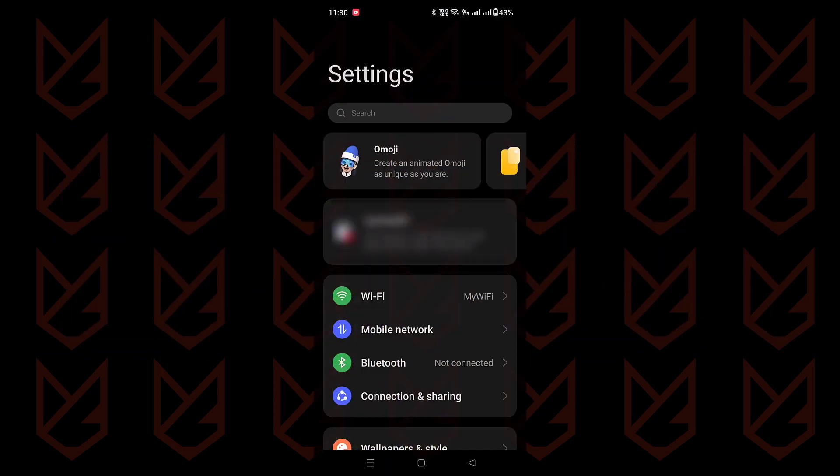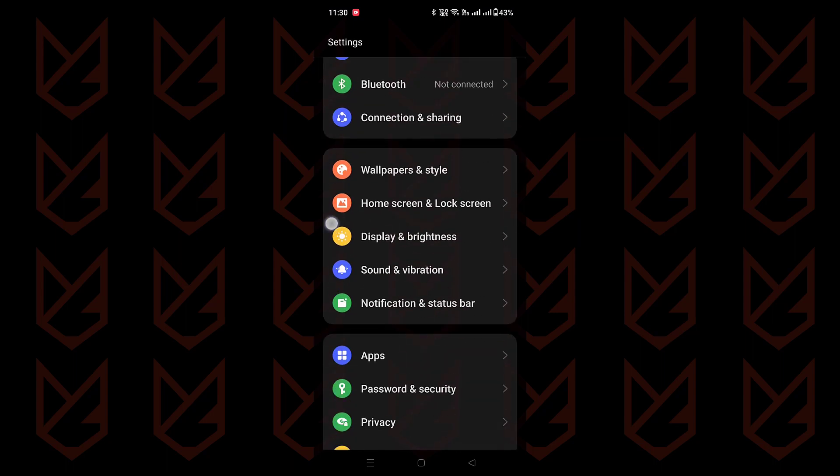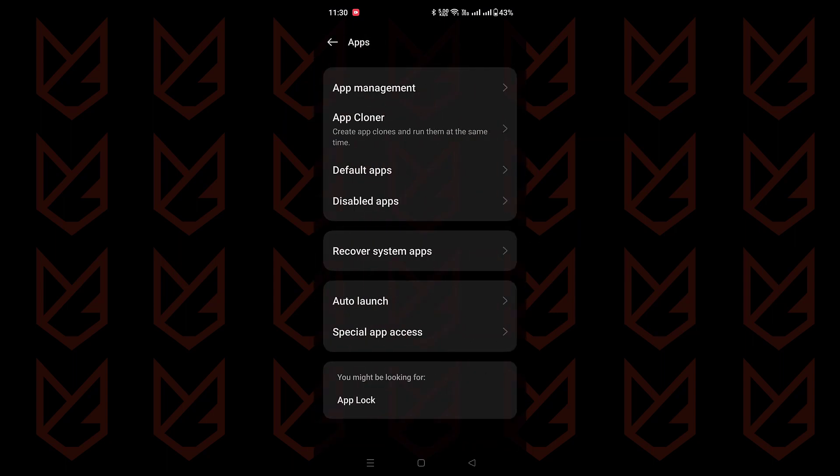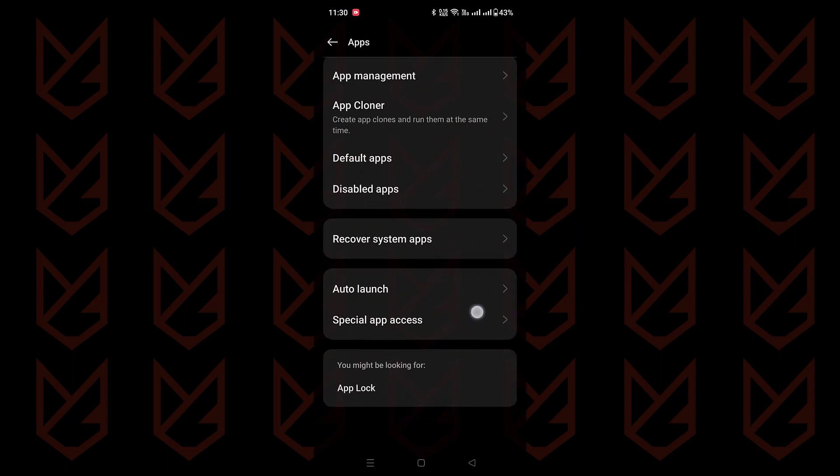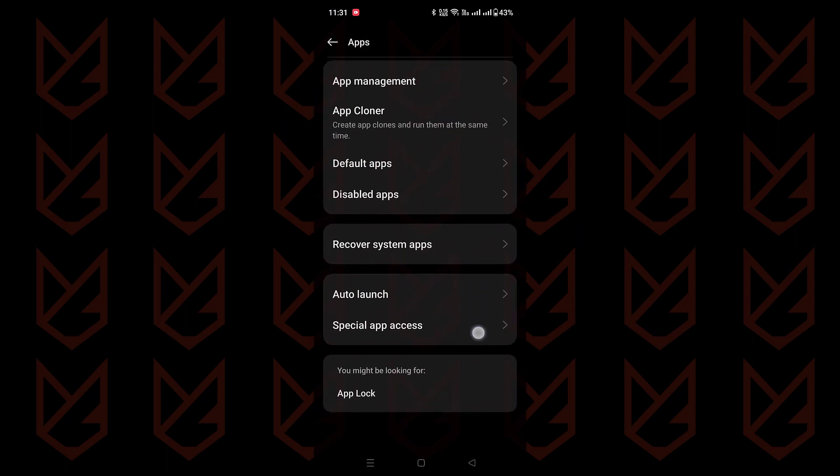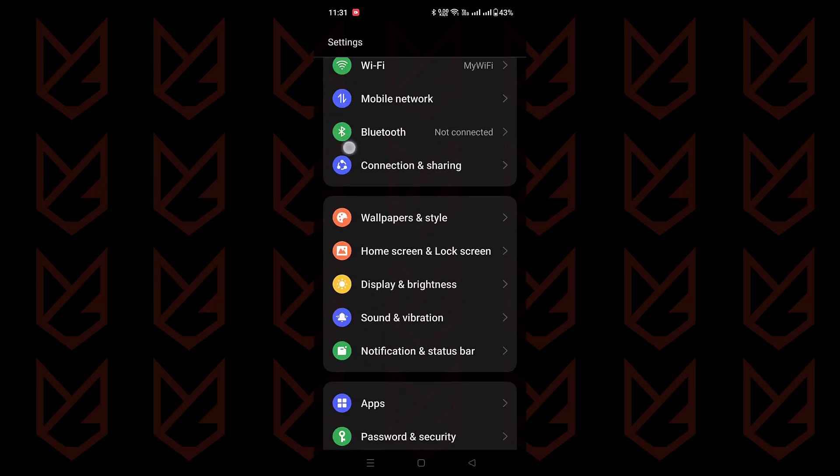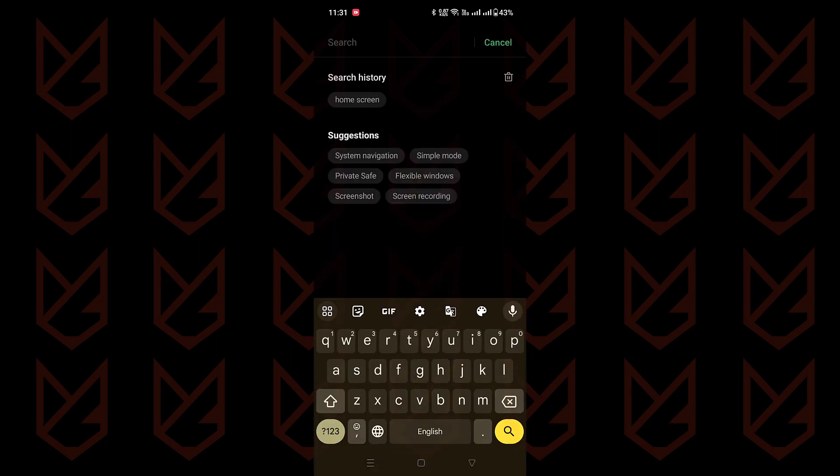Just go to your device's settings and look for the permissions manager. You'll usually find it in the apps section. But if you're having trouble locating it, no worries. Just use the search function.